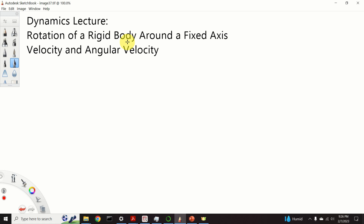Hello everyone and welcome to Dynamics lectures. In this lecture we explain how to mathematically describe rotation of a rigid body around the fixed axis. More precisely, we will derive the expressions for velocity and angular velocity.